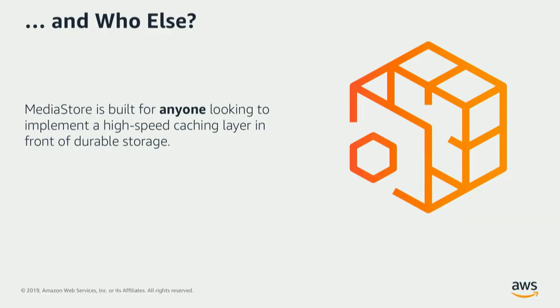That said, MediaStore does not really do much specifically in the video space. We are agnostic to the data payload. So when we have workflows that have nothing to do with video, we're still quite useful. So we have today several customers running completely non-video workflows, such as Scratch Spaces and ML Analytics.